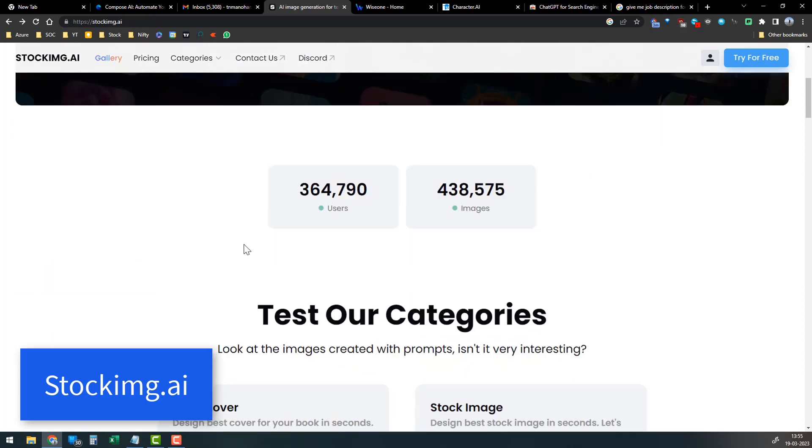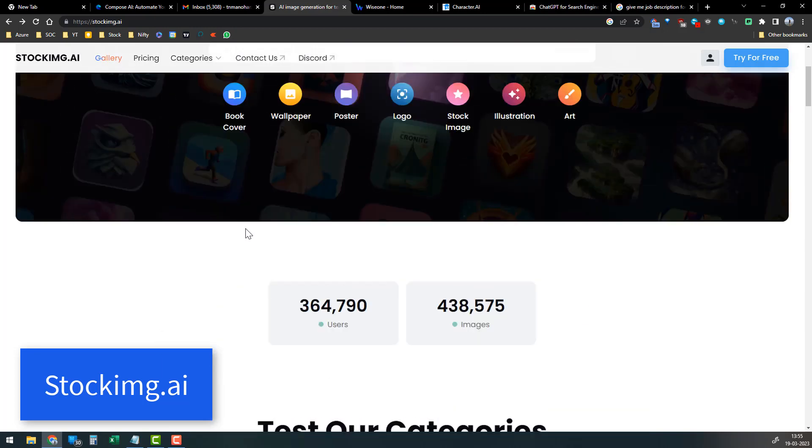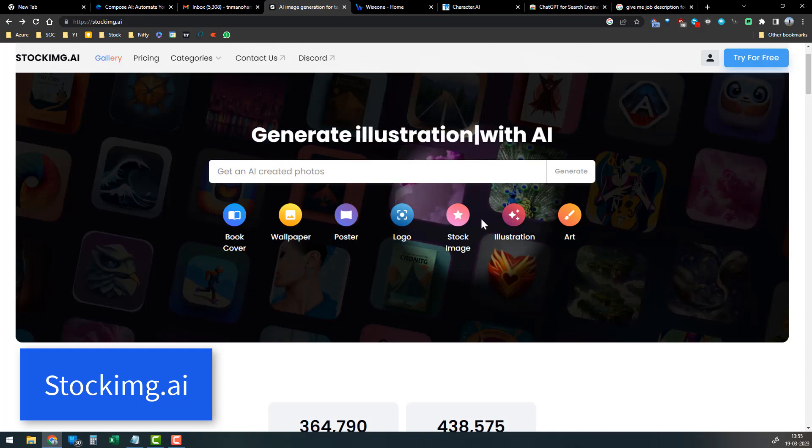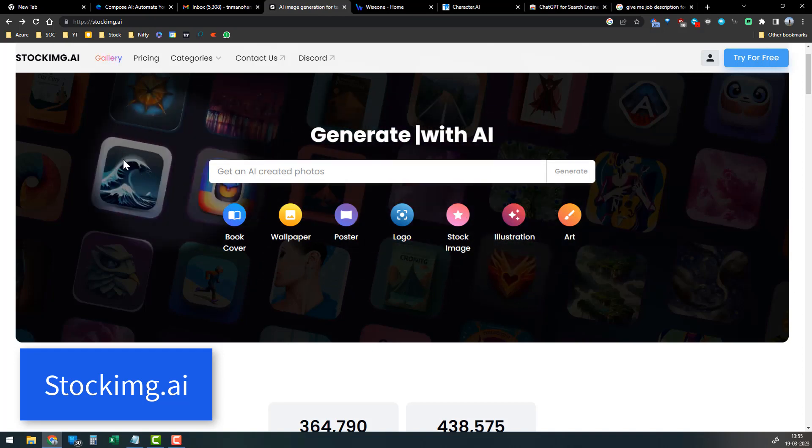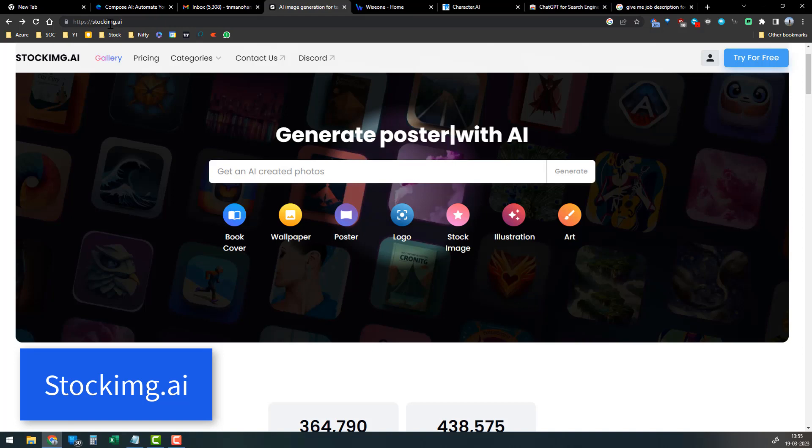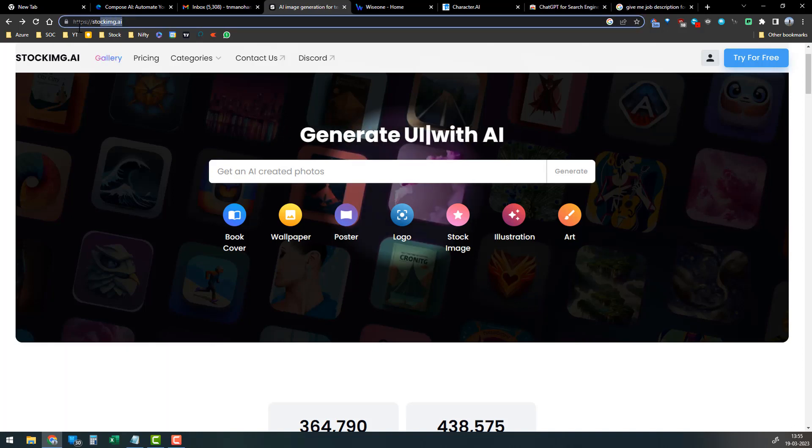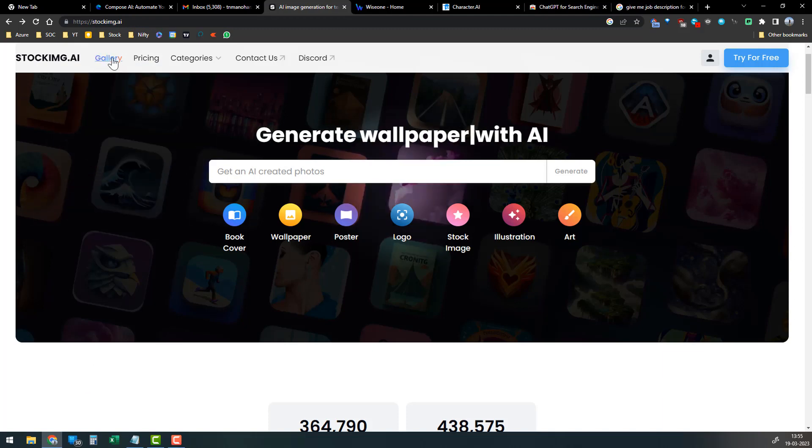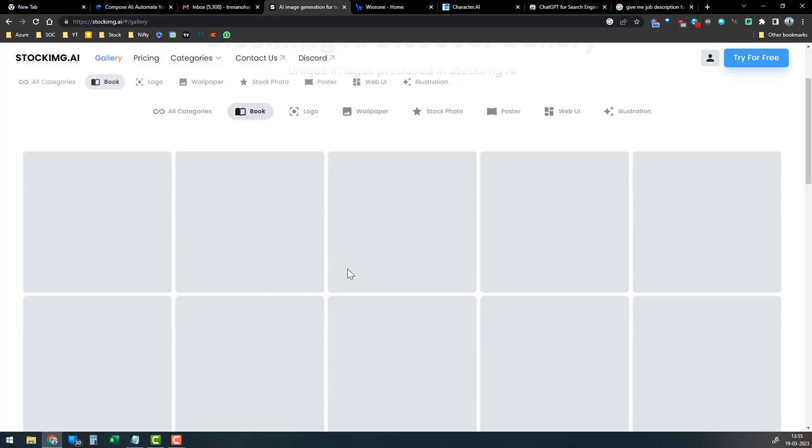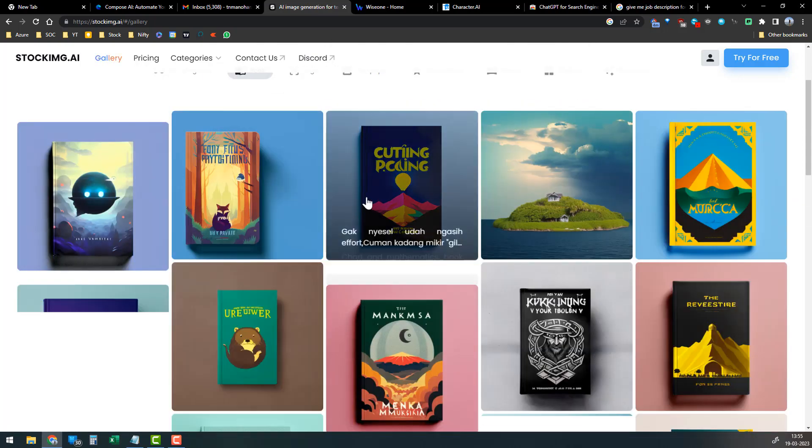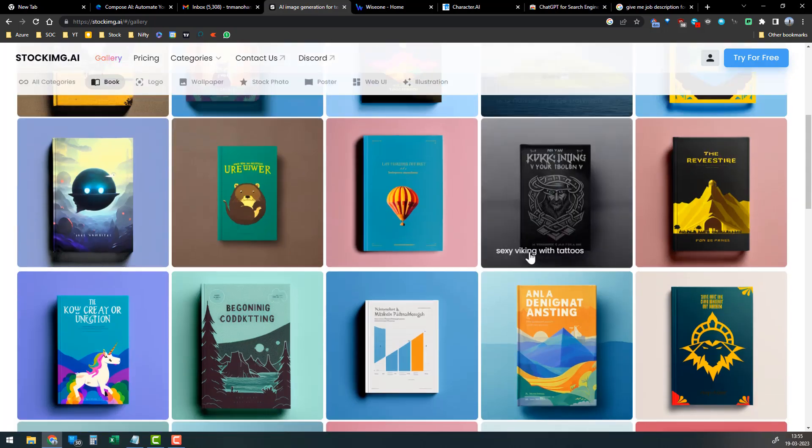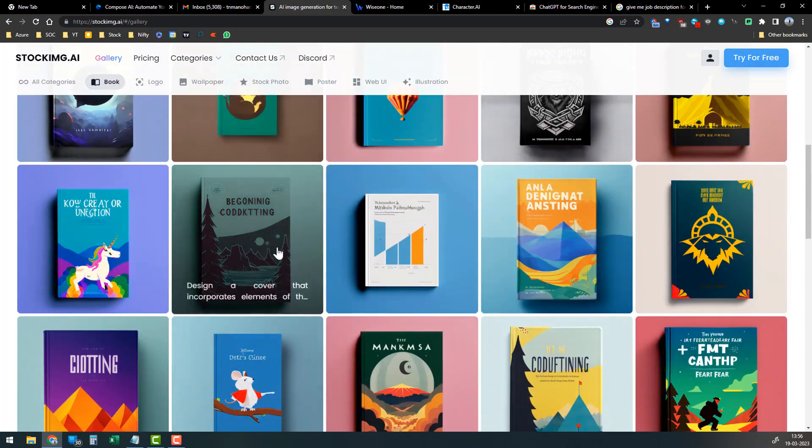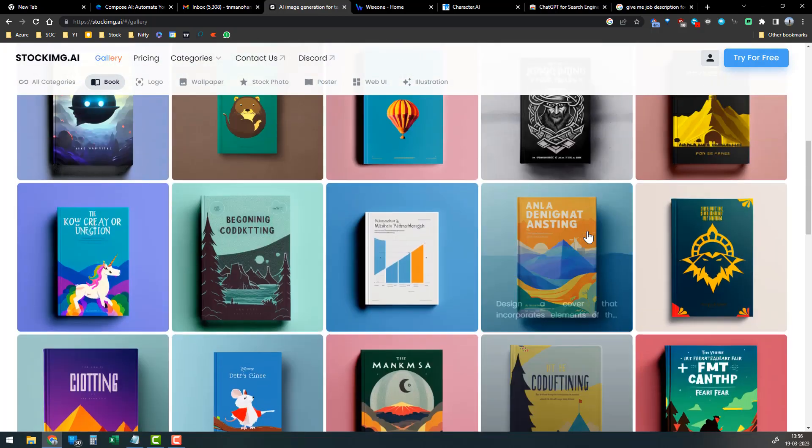The second tool I'm going to share is an artificially generated image repository where you can get logos, book covers, posters, stock images, art - anything. This application is stockimg.ai. You can visit this website and here I'm going to show some samples from the gallery. You can see there are nice looking images or book covers that you can use in your upcoming books.